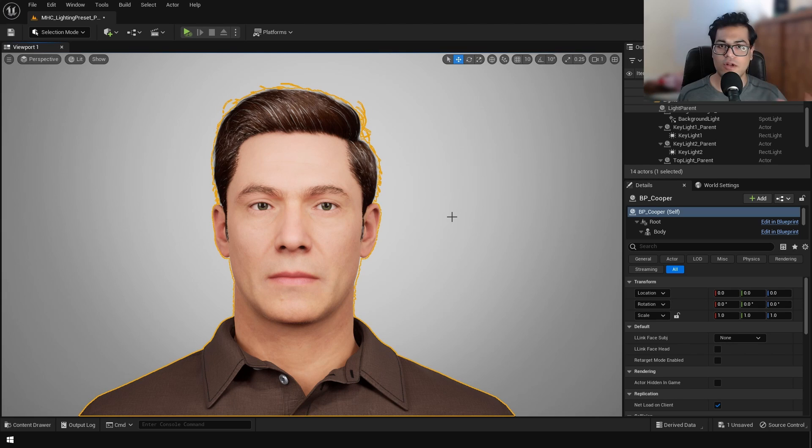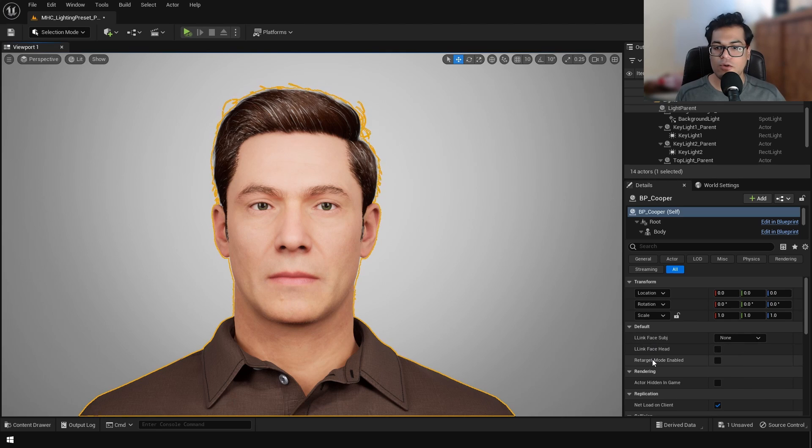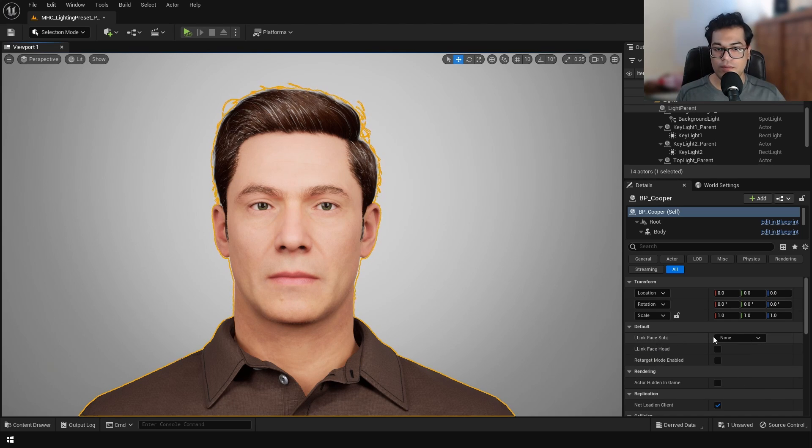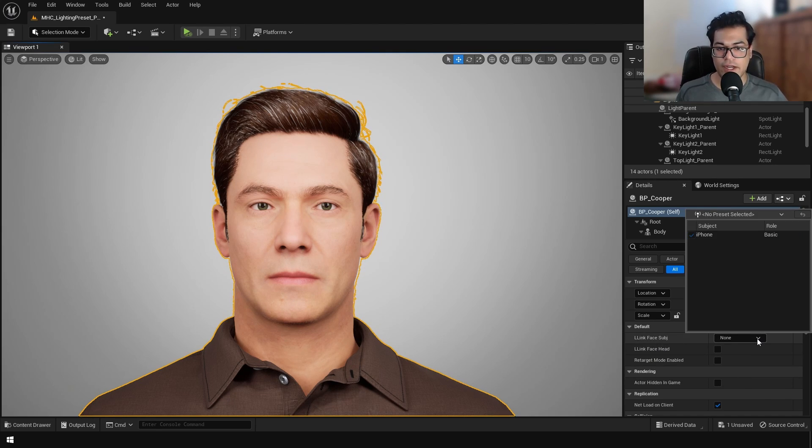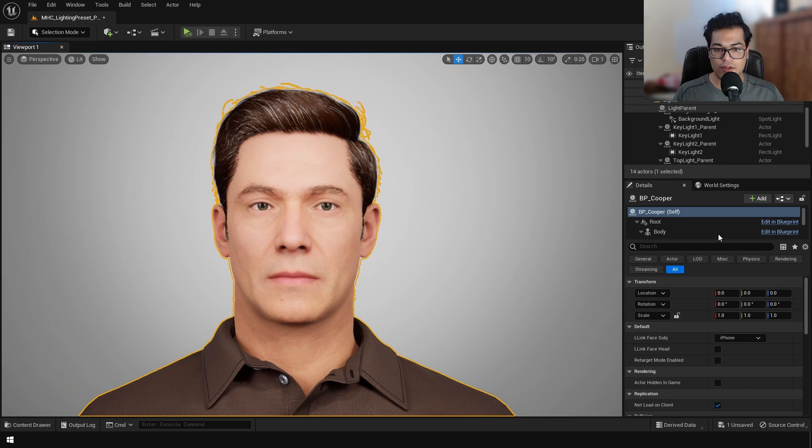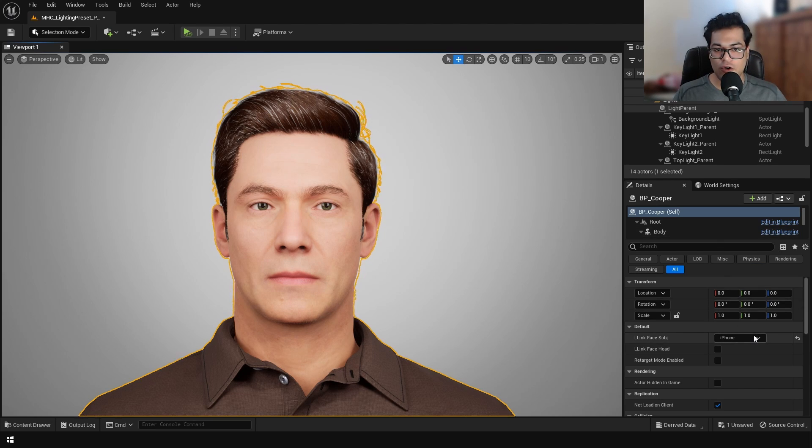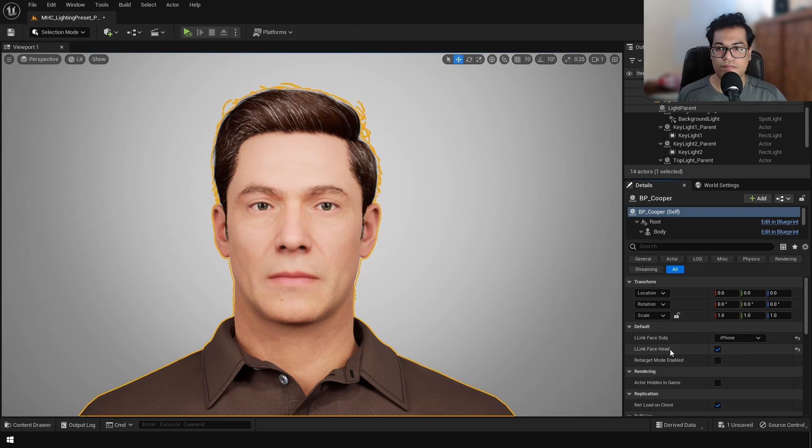So now the Live Link application is going to stream motion capture data to your computer, to the Unreal Engine instance that's open. If you did this properly, Unreal Engine should be able to detect the motion capture data, the data stream that's coming through. So your iPhone should show up right here. You can also enable the head rotation.